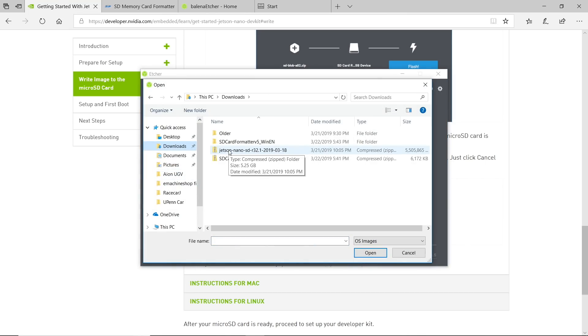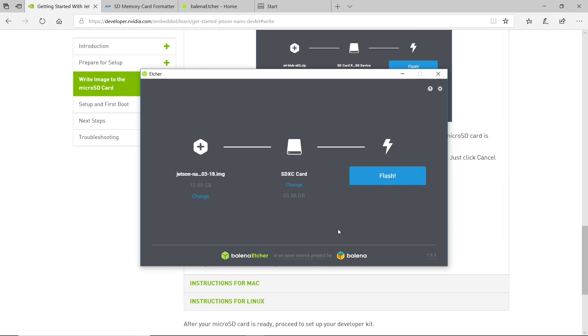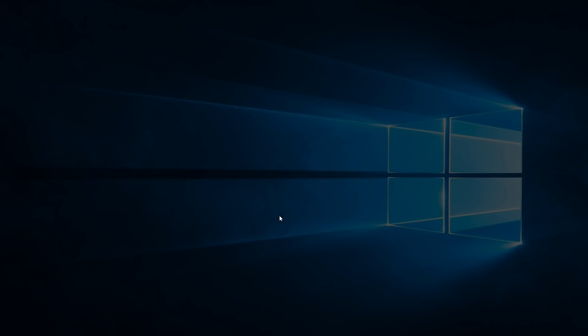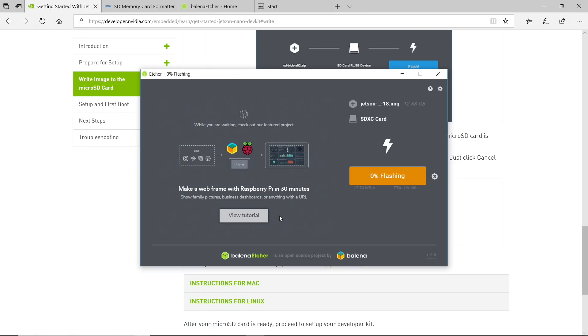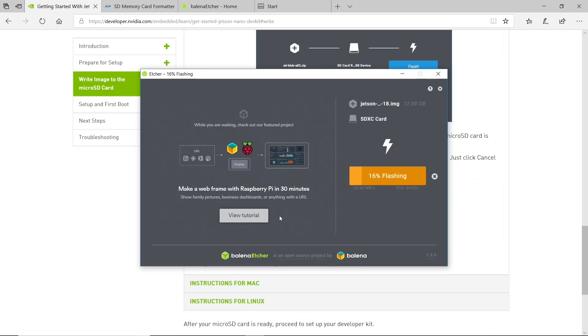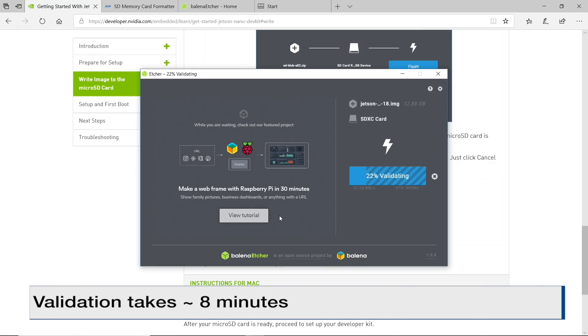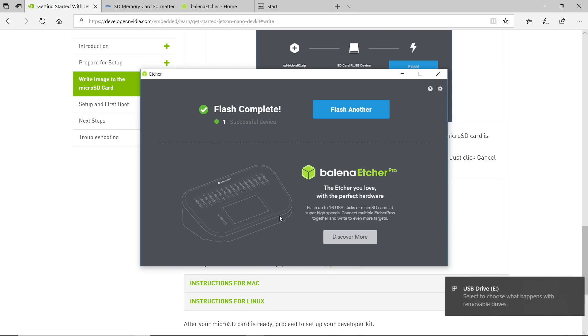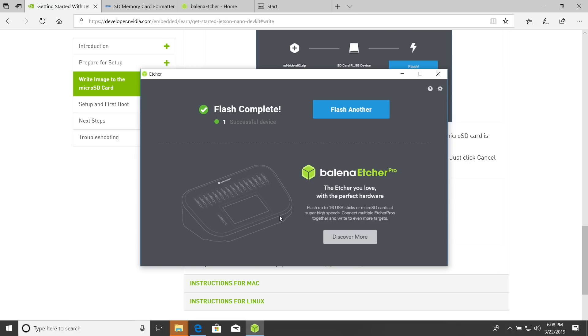Do you want to allow this app to make changes to your device? Yes, please. I will be patient. Validating. Flash complete. One successful device. Close this.